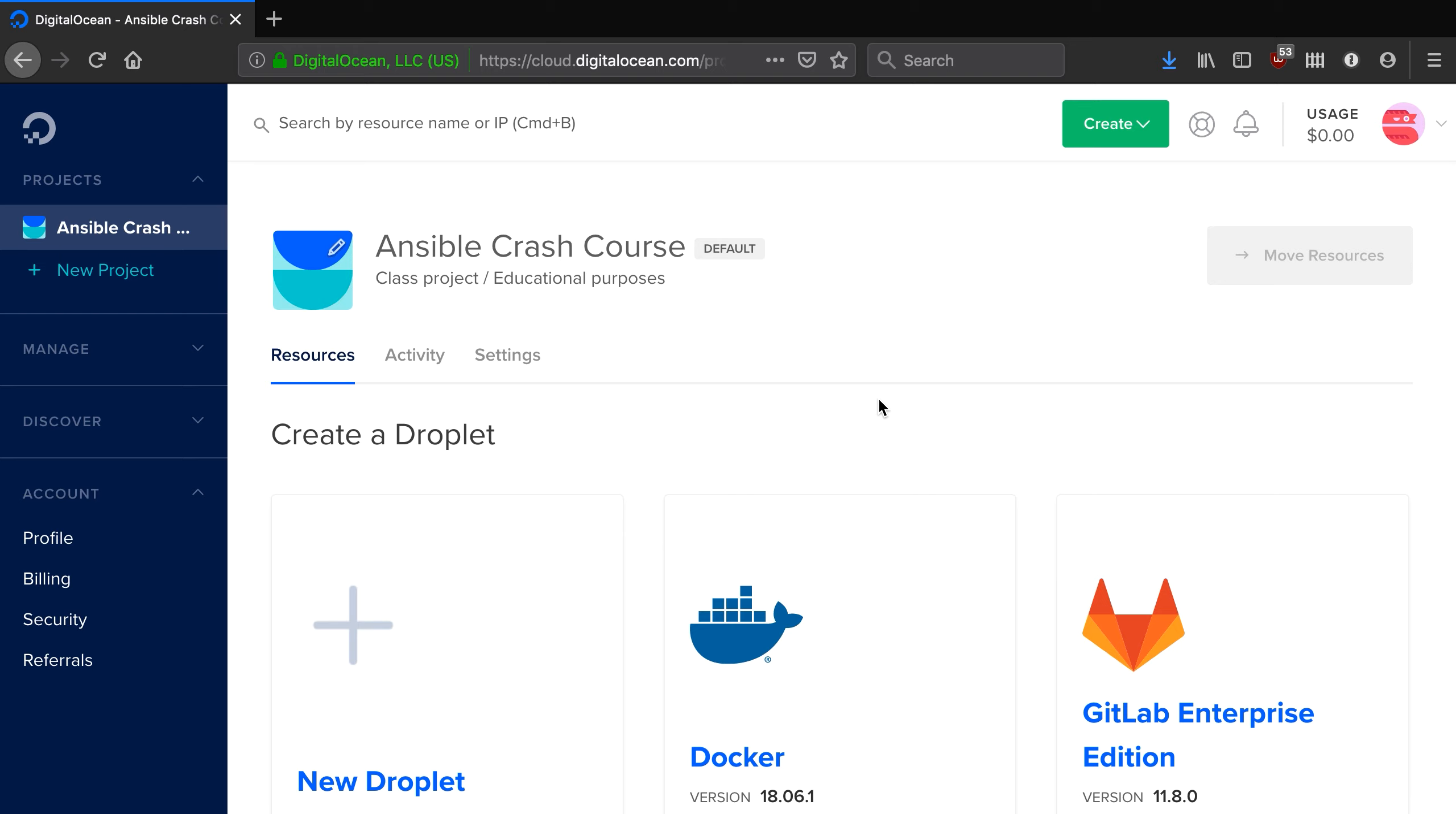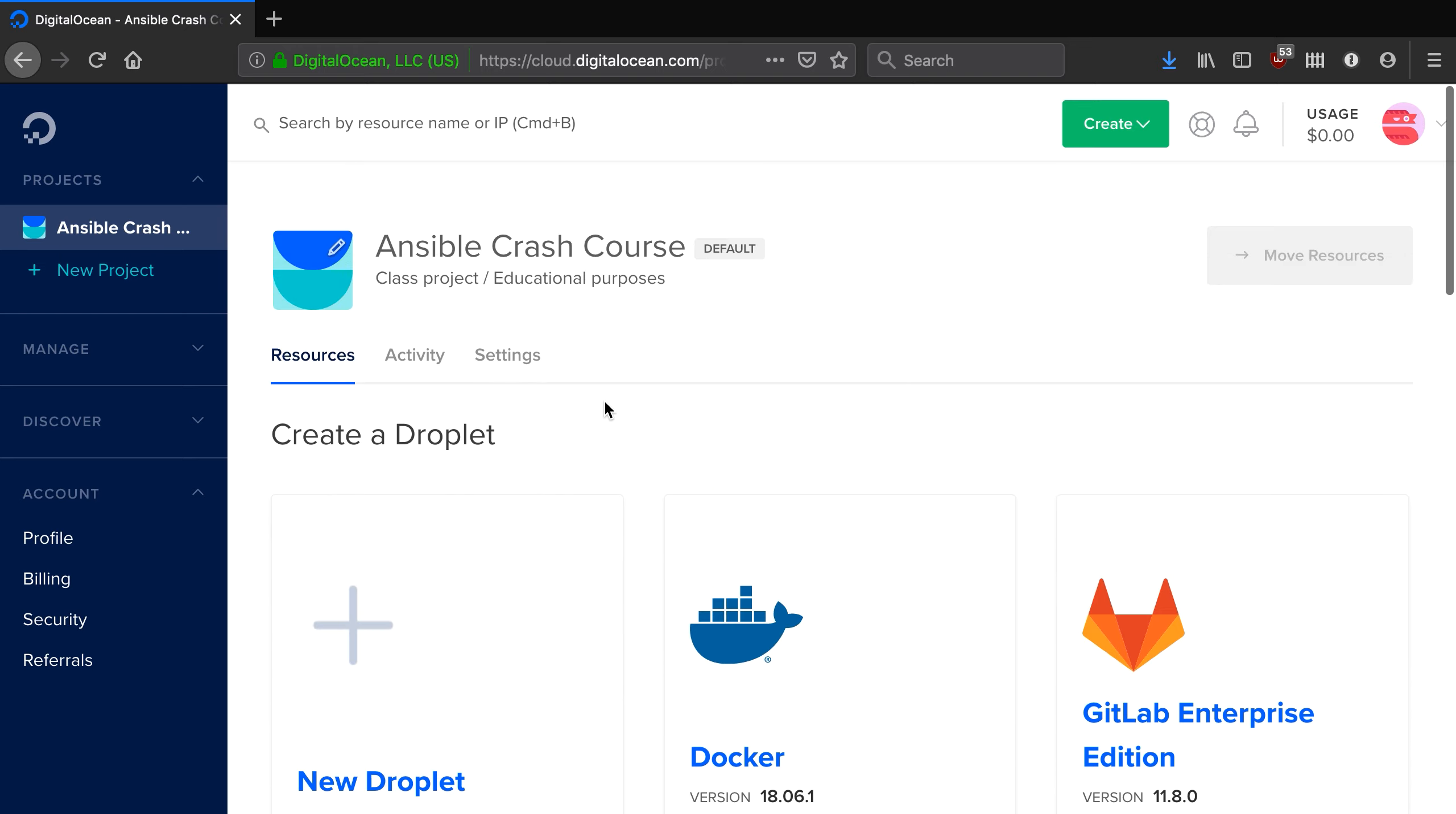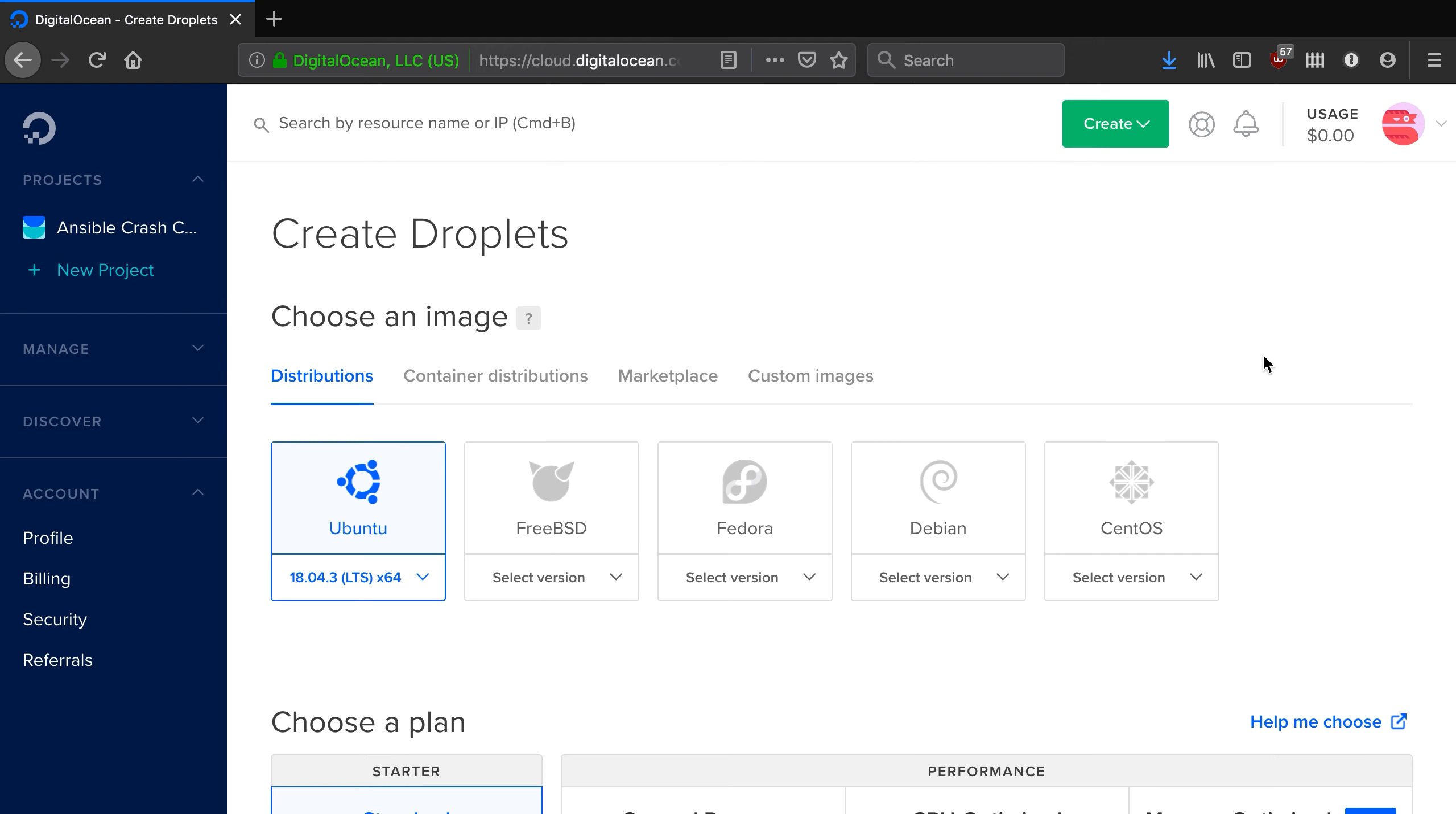On the front page you'll see this option here, Create Droplet. I'm actually going to ignore that and go to this option in the top right, which is always present throughout the UI and is easier to access. So we're going to go to Create Droplets.